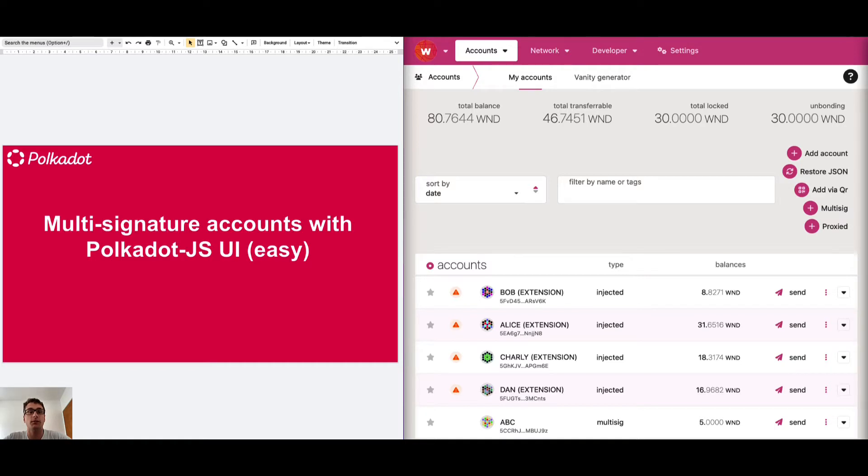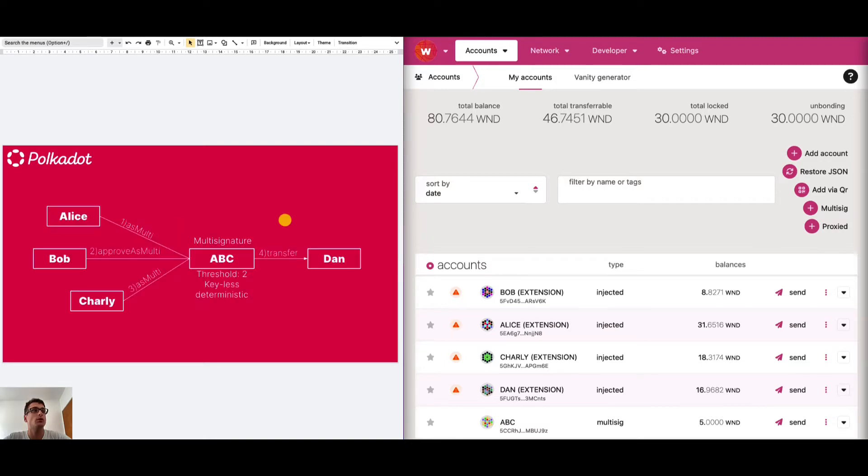This tutorial is focused on the easiest way to use multi-signature accounts using the Polkadot.js UI. What we're going to do is use the multi-signature account ABC made of Alice, Bob and Charlie to transfer funds from ABC to Dan.